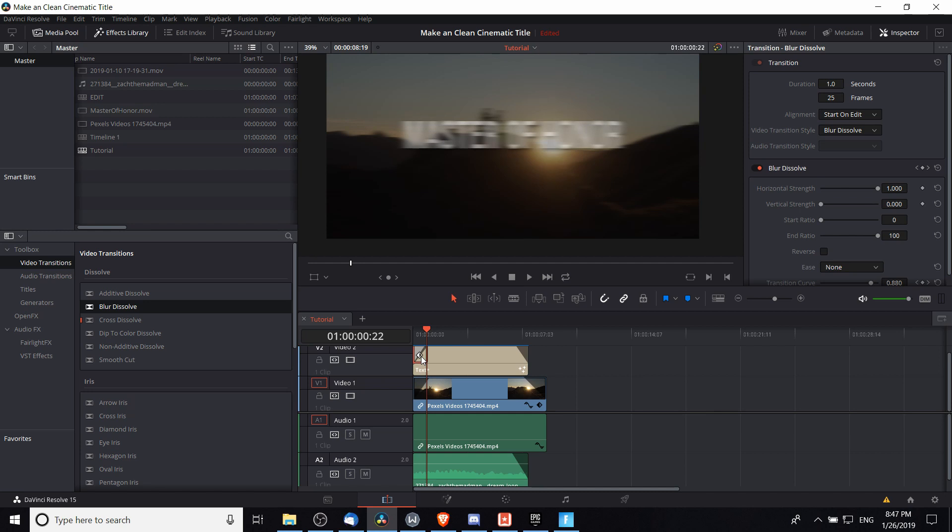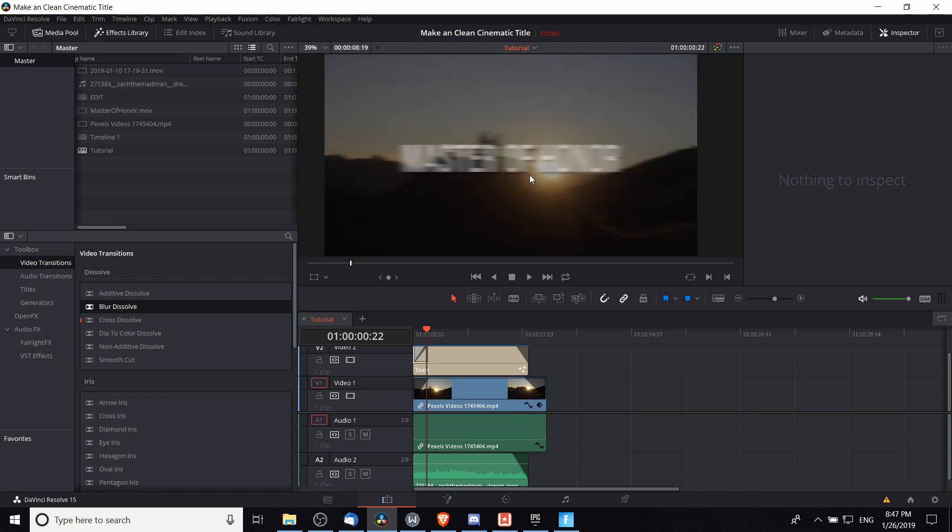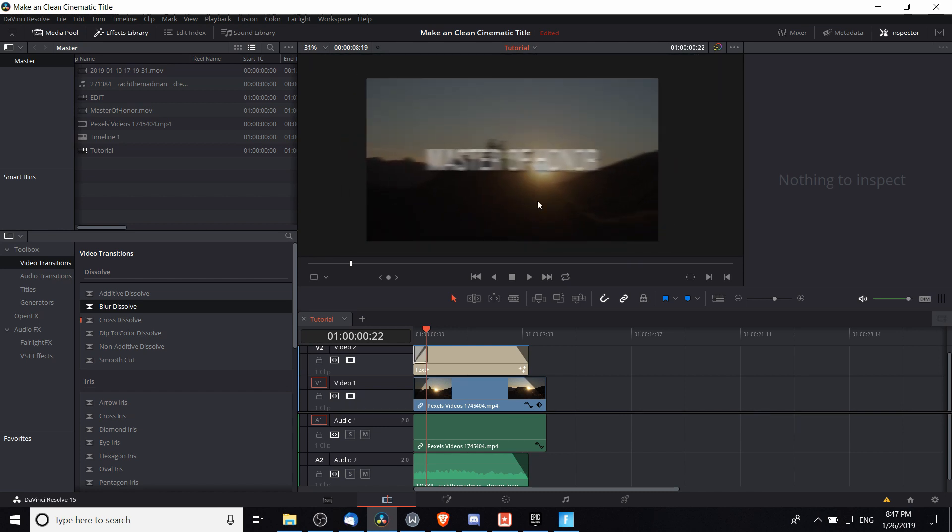So that is what you get when you use the blur dissolve effect. If I delete it, you can see that both the background and the text are immediately unblurred. The problem with that effect is that it blurs the entire window when you apply it on your layer.